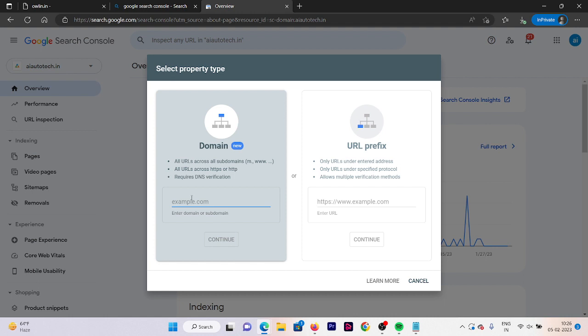Here we have two methods to add our property. The first one is done by using a domain name, and the second one is URL prefix. Let's first see how we can verify through the domain method.